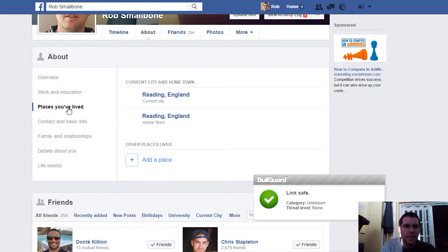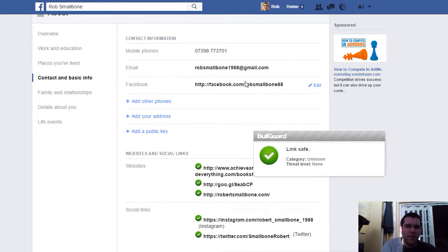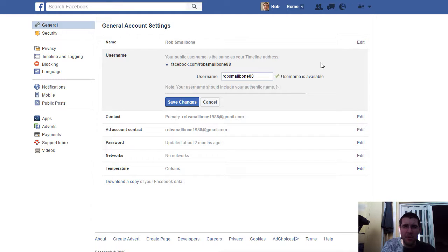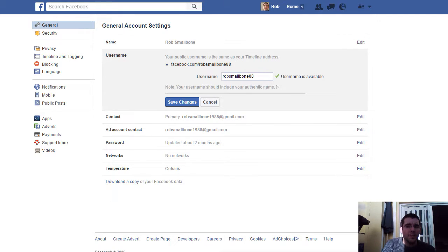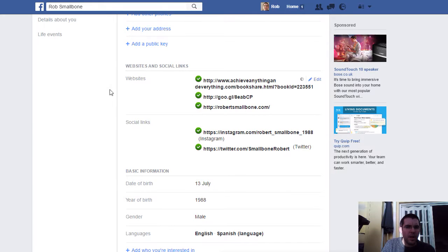You can see working and education — I've put in the University of Brighton. Places I've lived: Reading is my hometown. Contact information includes my mobile and email address. Your Facebook URL here — you can edit this section and make it something relevant to you. We went through this in the last video, but you can do it in the About section too. If your name is Dave Smith, you can put something like 'DaveSmith1955.' Set it up once and don't change it too often.